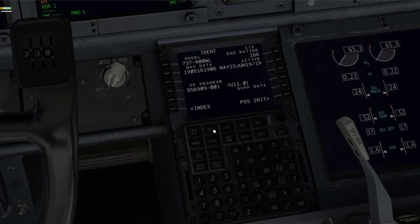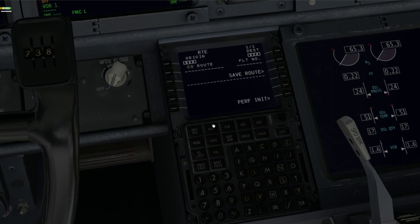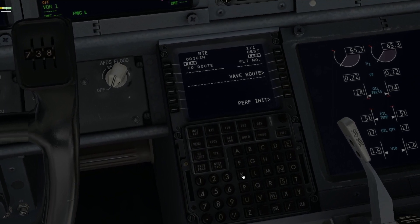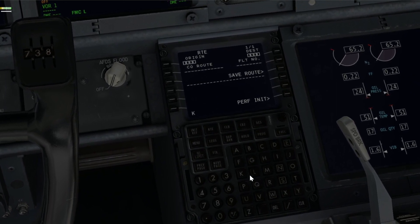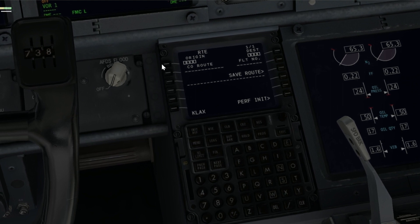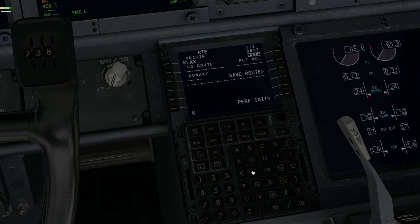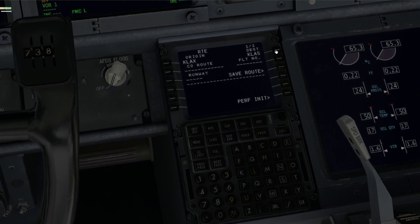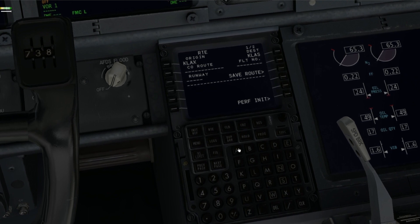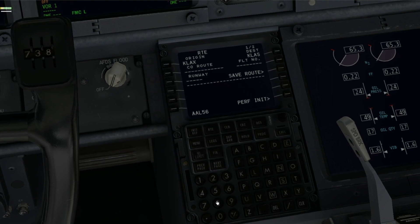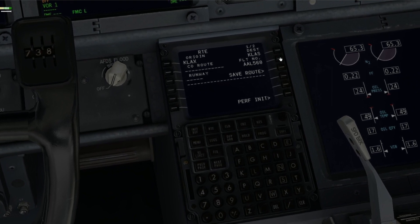Once you've got your FMC up and running, go to the route page and enter your origin and destination. Today I'm going to use an example route of Los Angeles to Las Vegas, which is KLAX to KLAS. I'll input those and use AAL568 — American 568 — as my flight number.